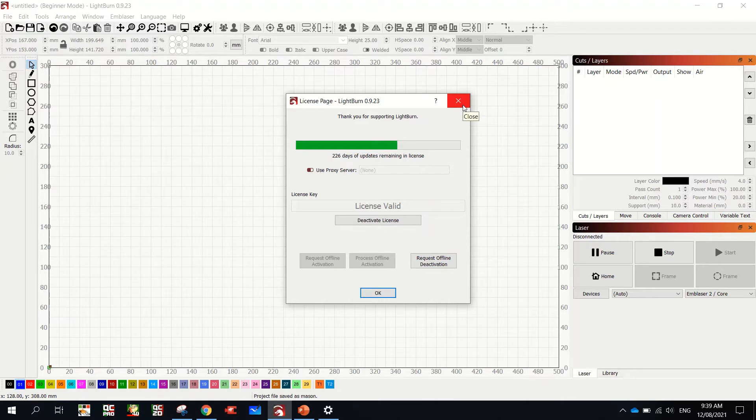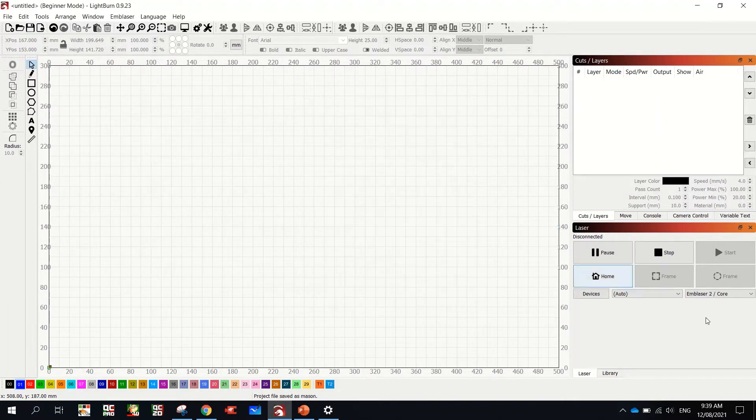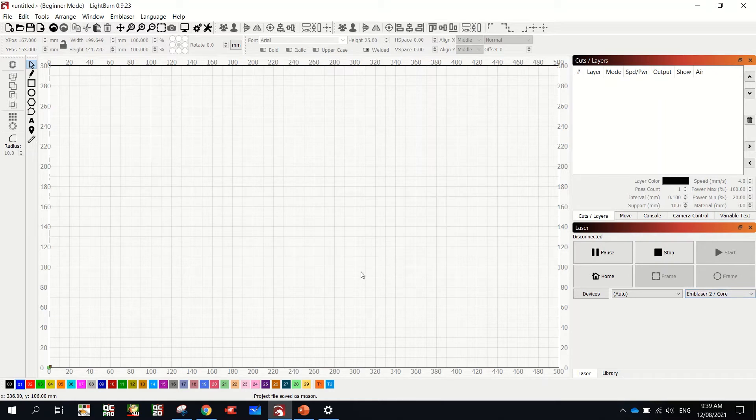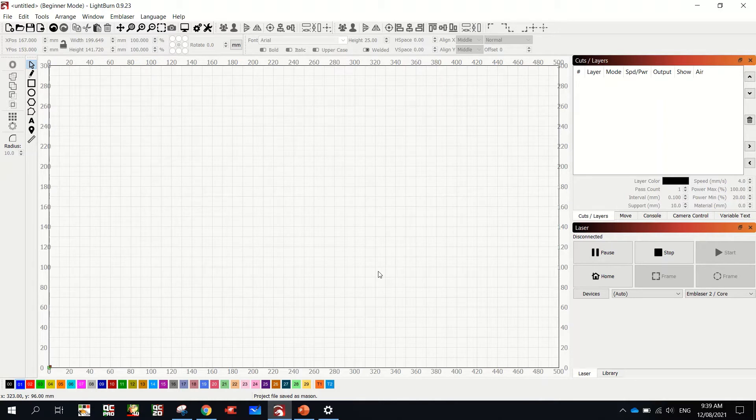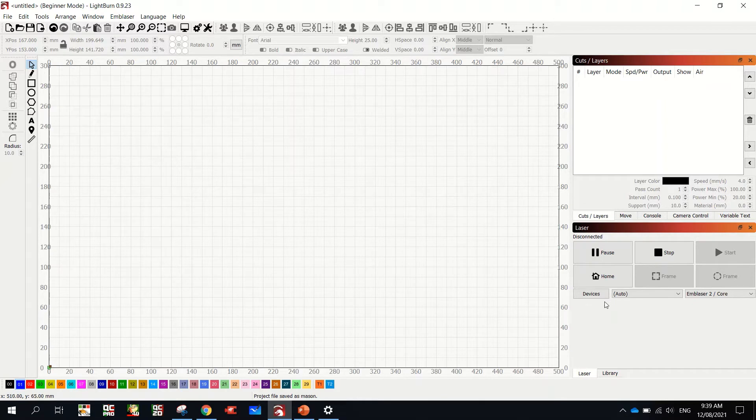And it should prompt you with what sort of device we have. We have the Emblazer 2. So it should pop up here. You click Emblazer 2. And then you click through all the buttons. It'll say next, next, next, next, next. I don't know how many there are, but just keep clicking next. And it will load.